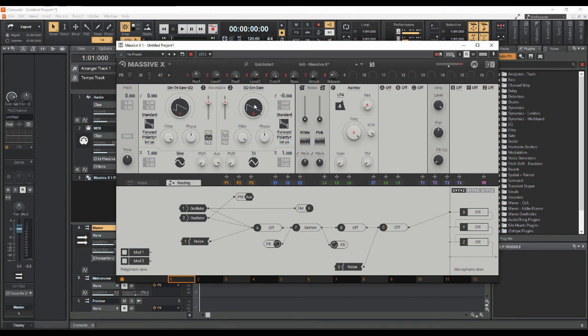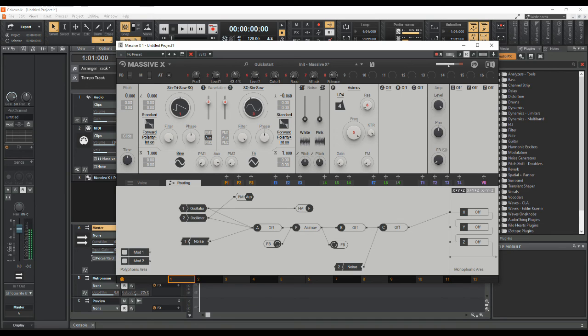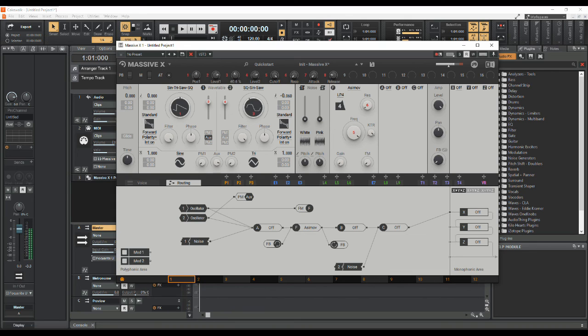And there you go, that's cross modulation in Massive X.